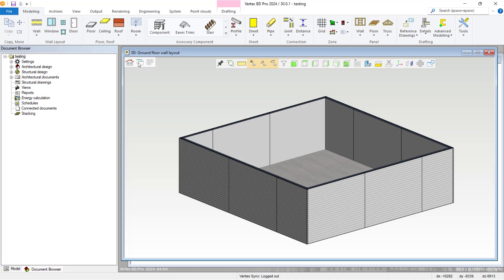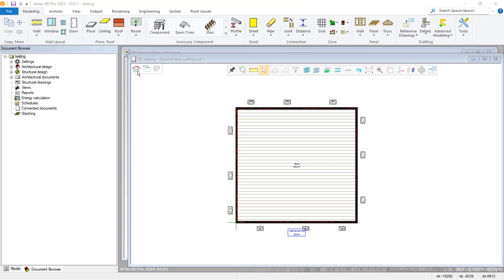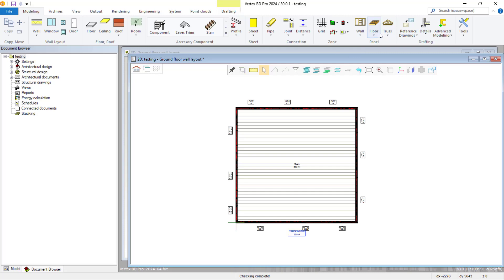Firstly, as you can see, we have an example room created with walls, which we have panelised and generated. We have also inserted a truss-based floor system from the modelling tab, which is not yet panelised or generated.